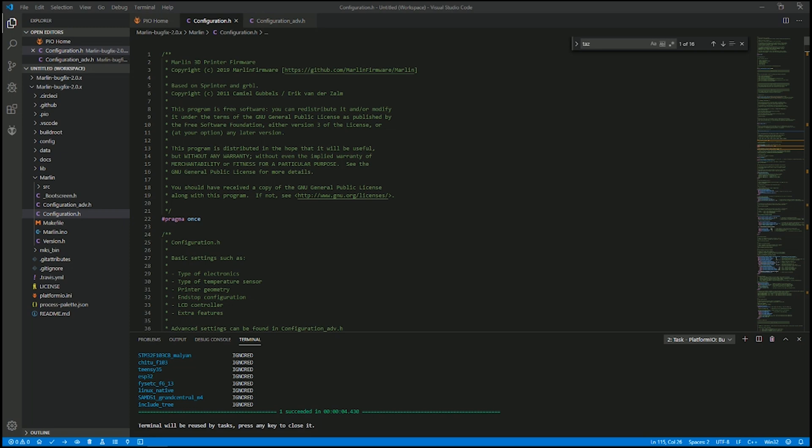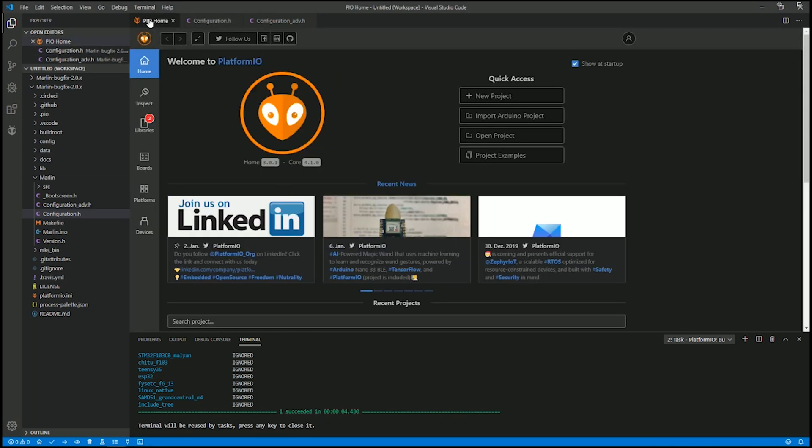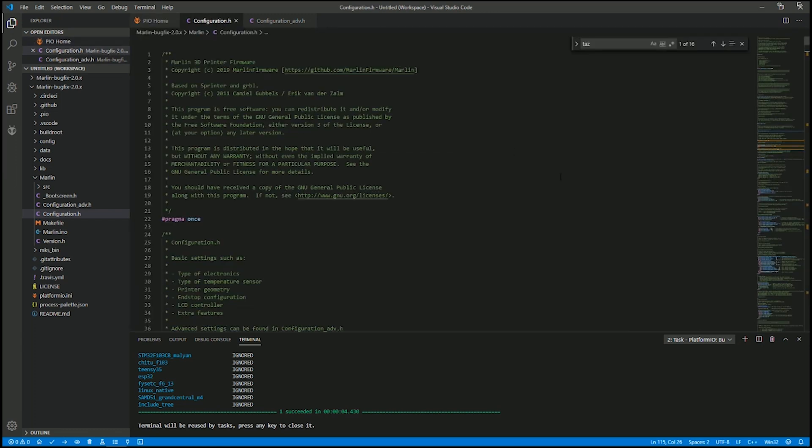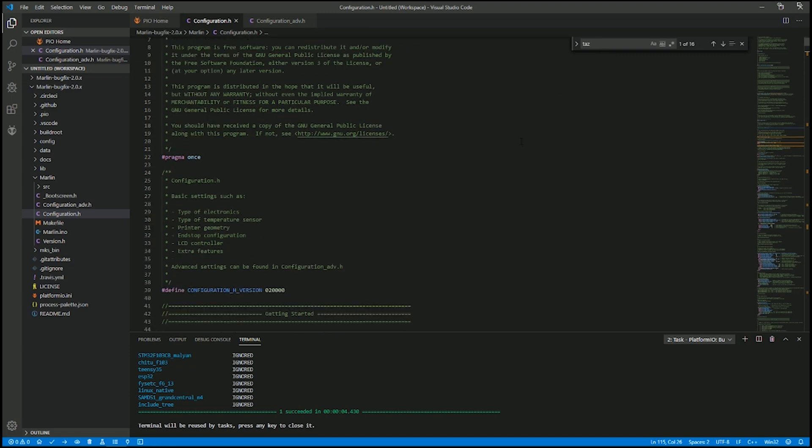Okay, what do I have to do to get this working with Marlin 2.0? So I downloaded the MKS Marlin bug fix and loaded it up in VSC using Platform IO. So I'm going to Configuration.h and I'll show you where I did some of my changes.